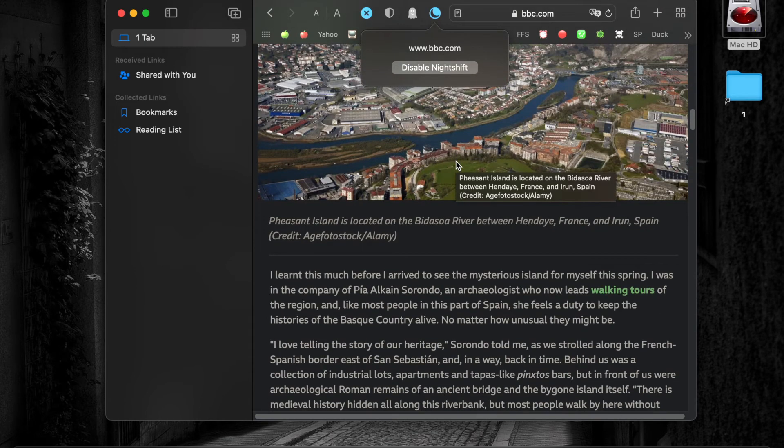If you want to return to light mode, click on the icon and select Disable Nightshift.